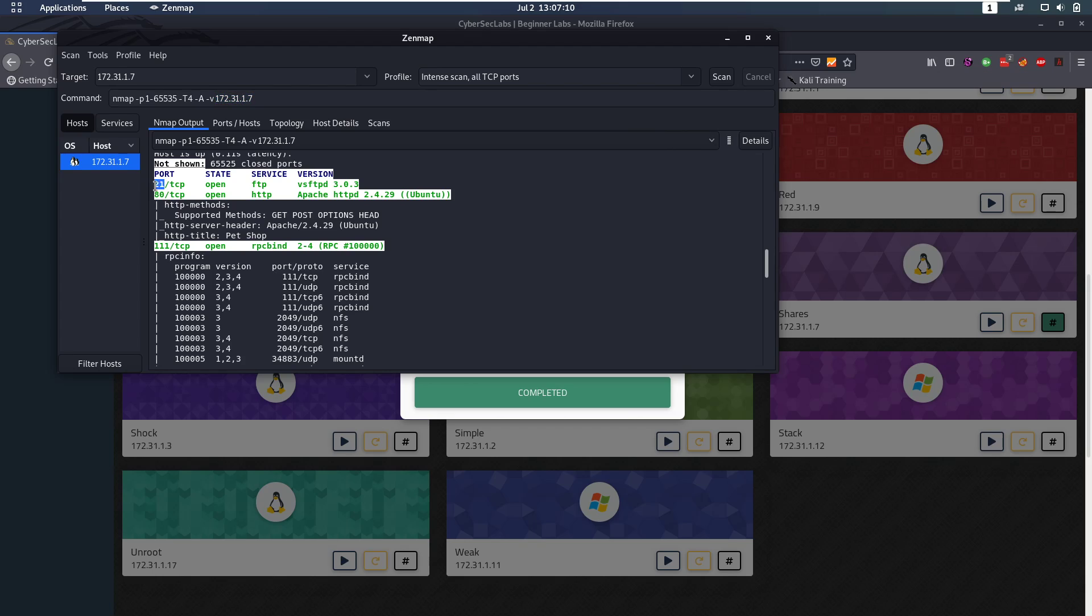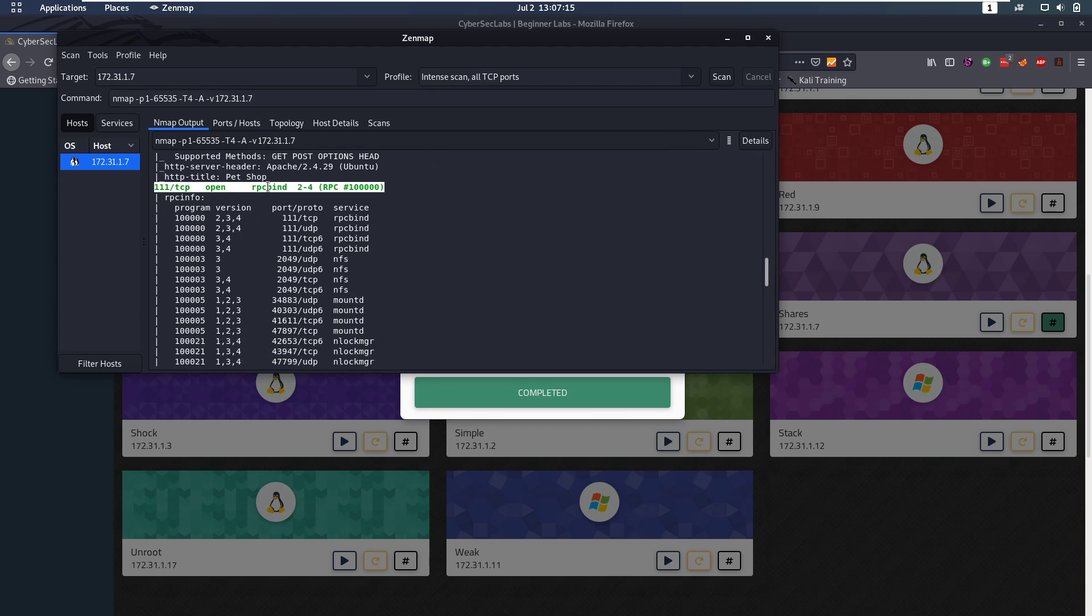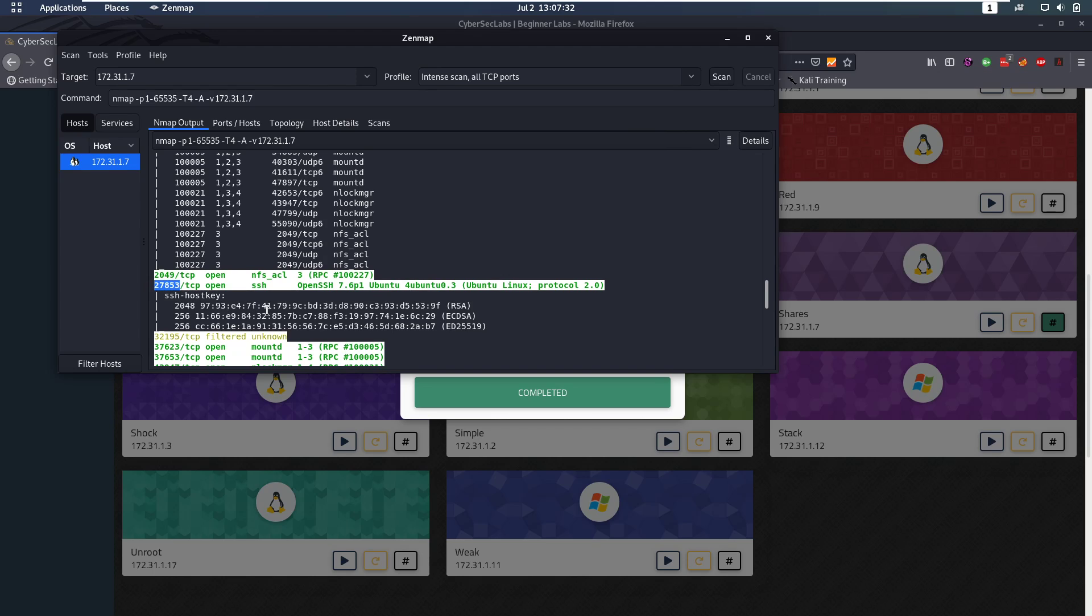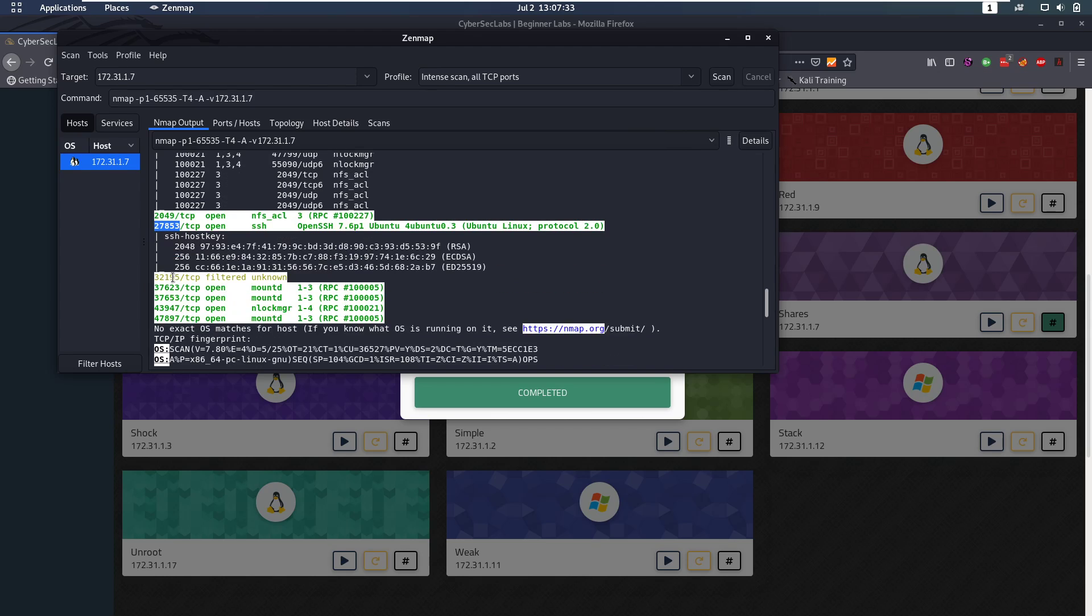So then we notice that port 21 is open which is FTP, port 80 is open which is HTTP, we then have RPC bind open, and we also have NFS open which is a network file system. Then we also have SSH open on a very high port number which is not usual, it's usually on port 22, but this is good to note that if we get credentials we could test them on SSH but we'd have to specify the high port number. And then we still have a couple of high ports left.